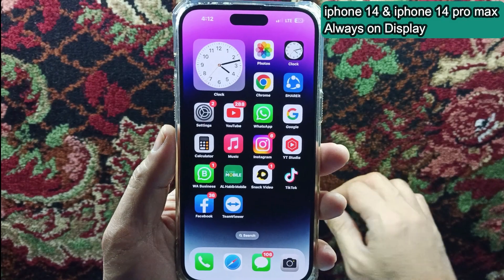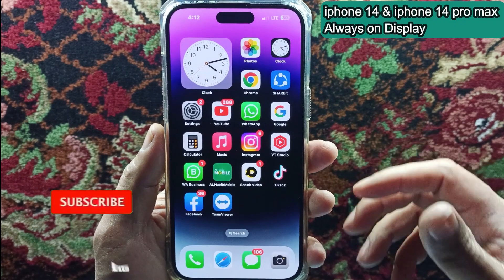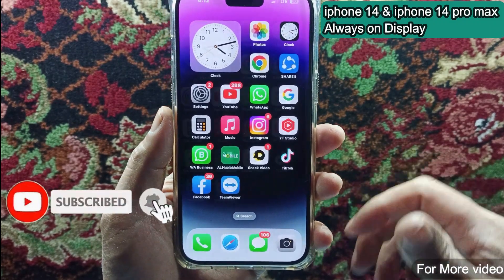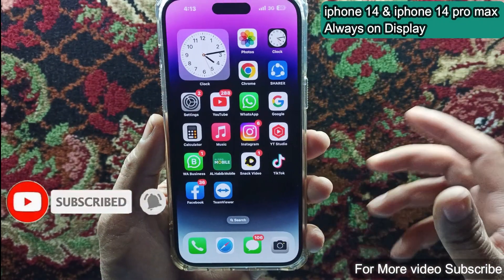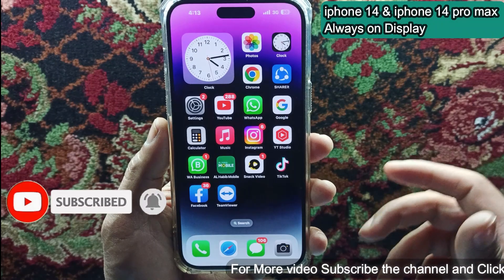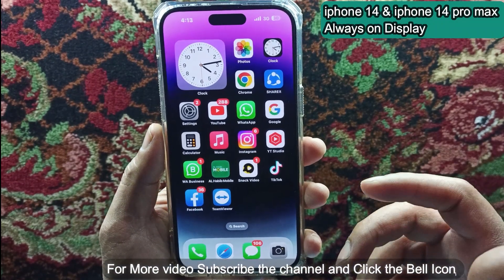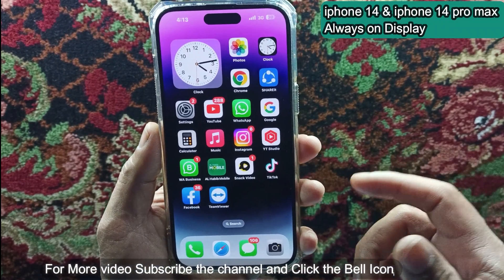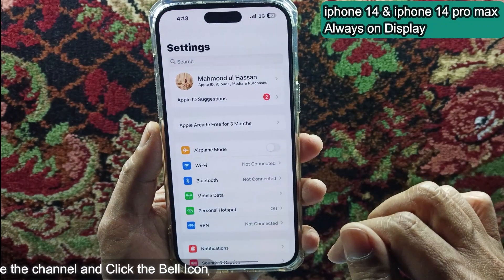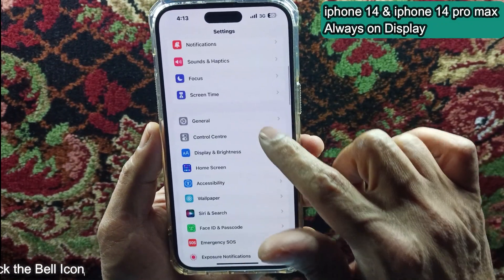Hello friends, welcome back to my channel. Today I will show you how to enable Always On Display in iPhone 14 and iPhone 14 Pro Max. So let's get started. First, open your phone Settings.